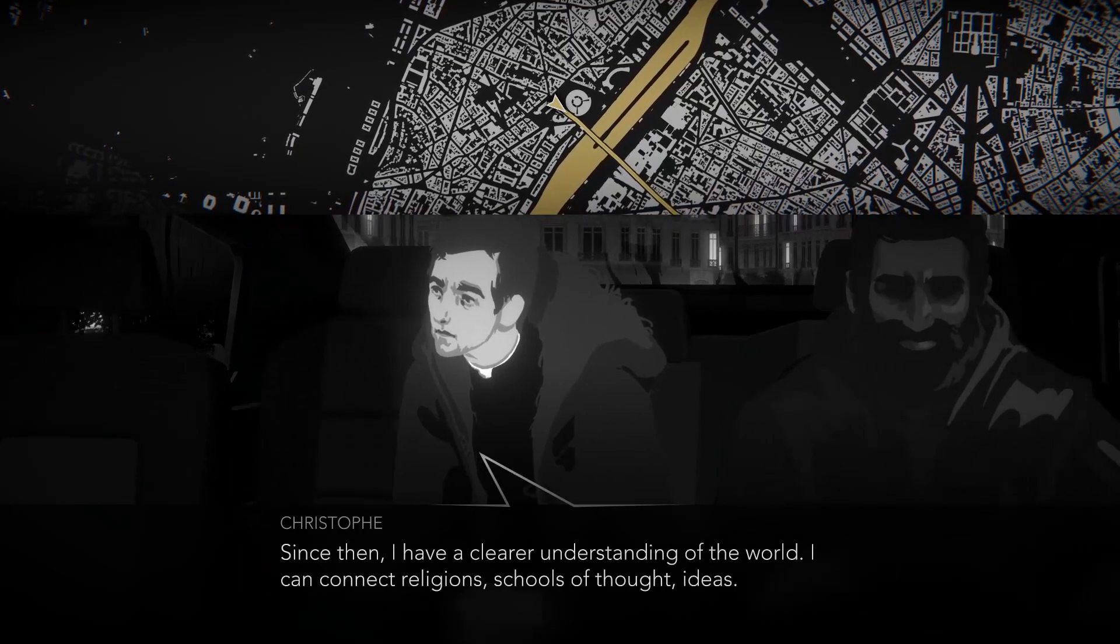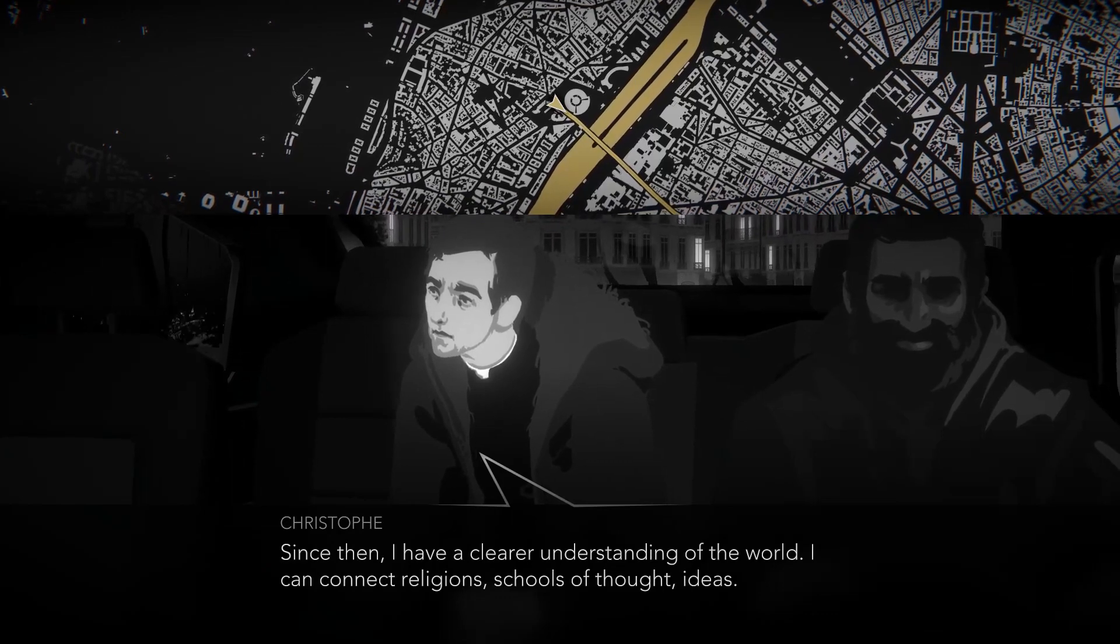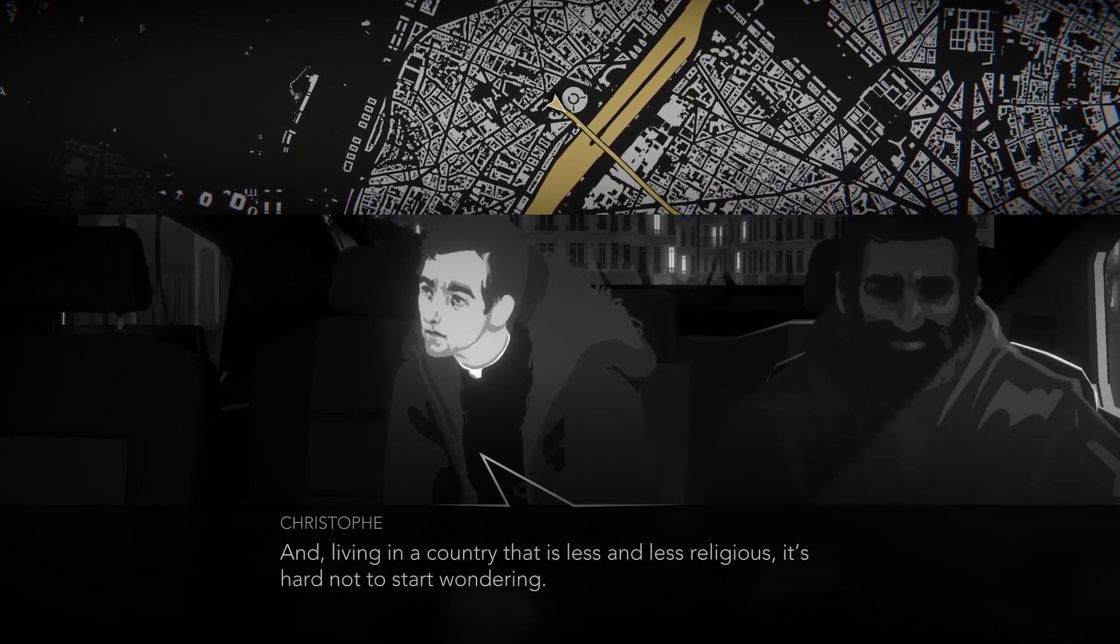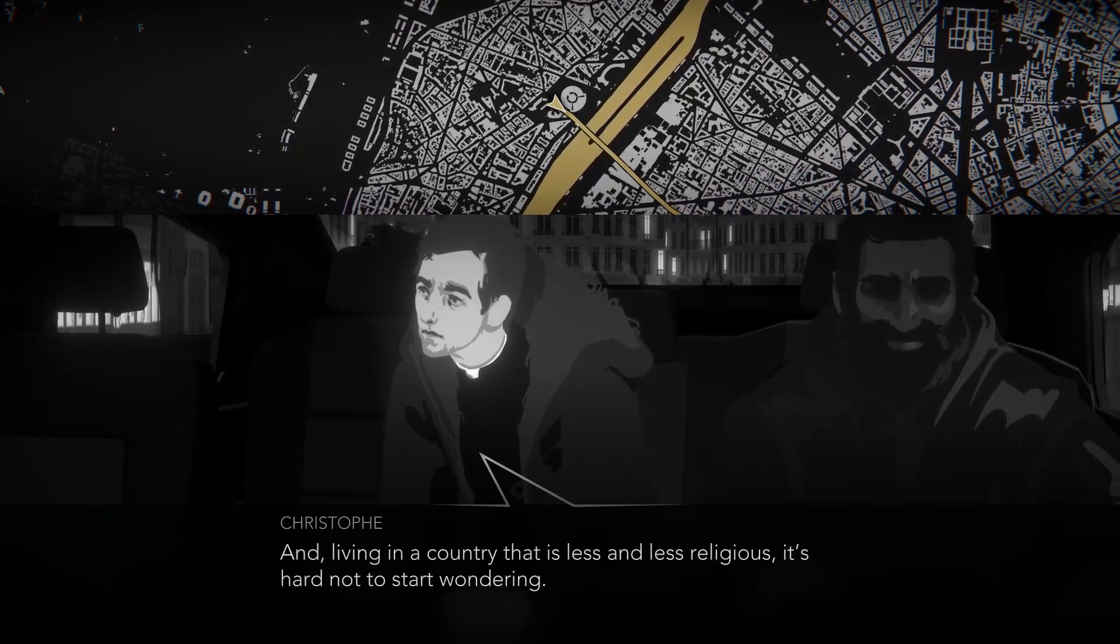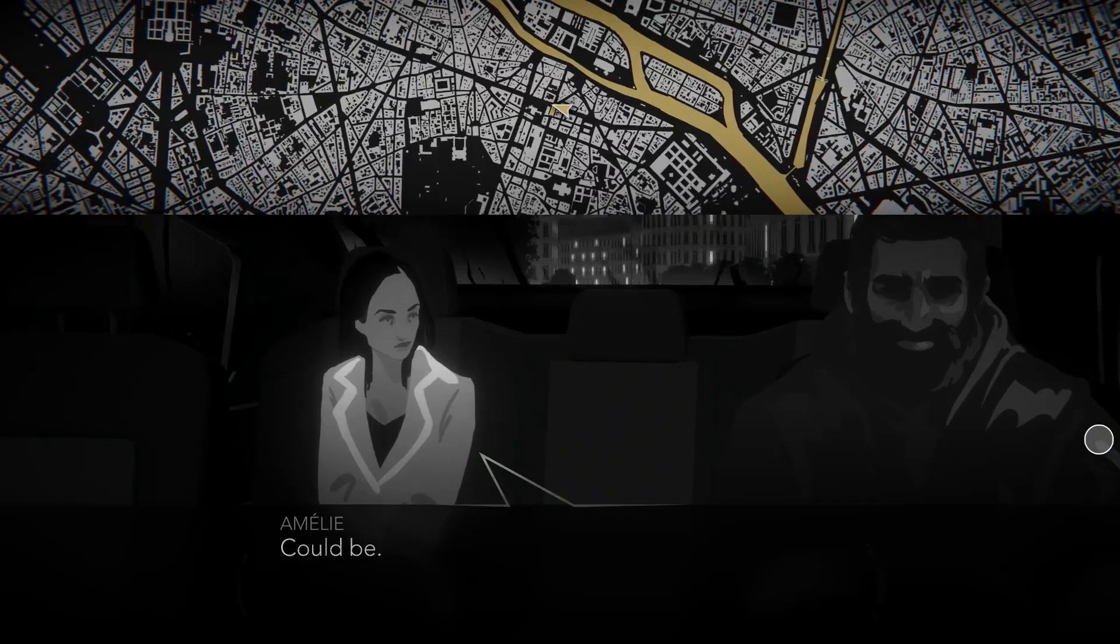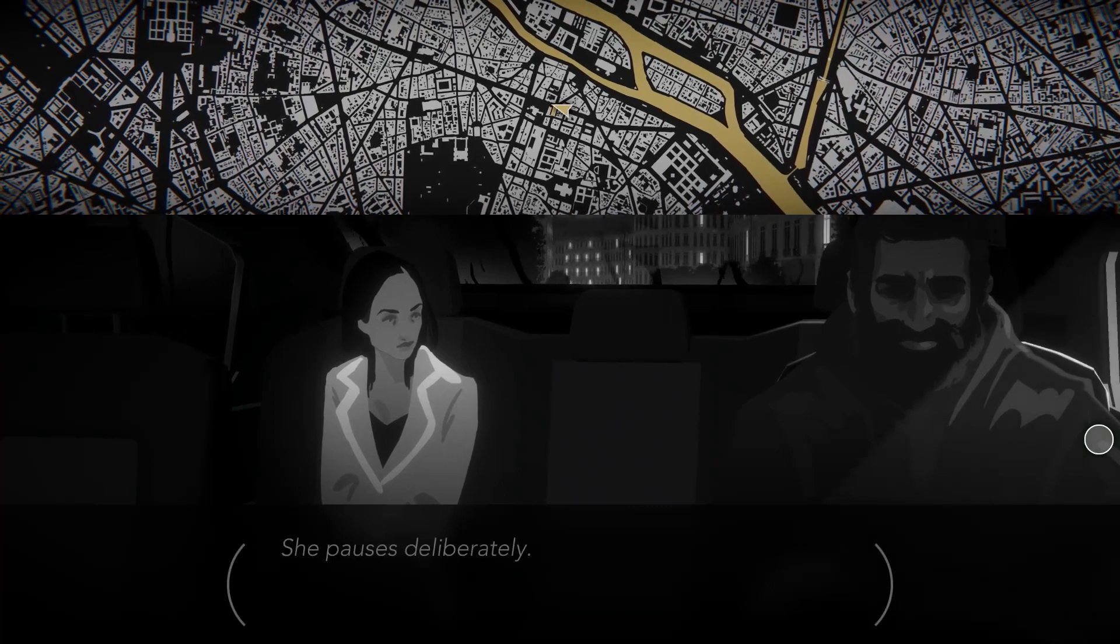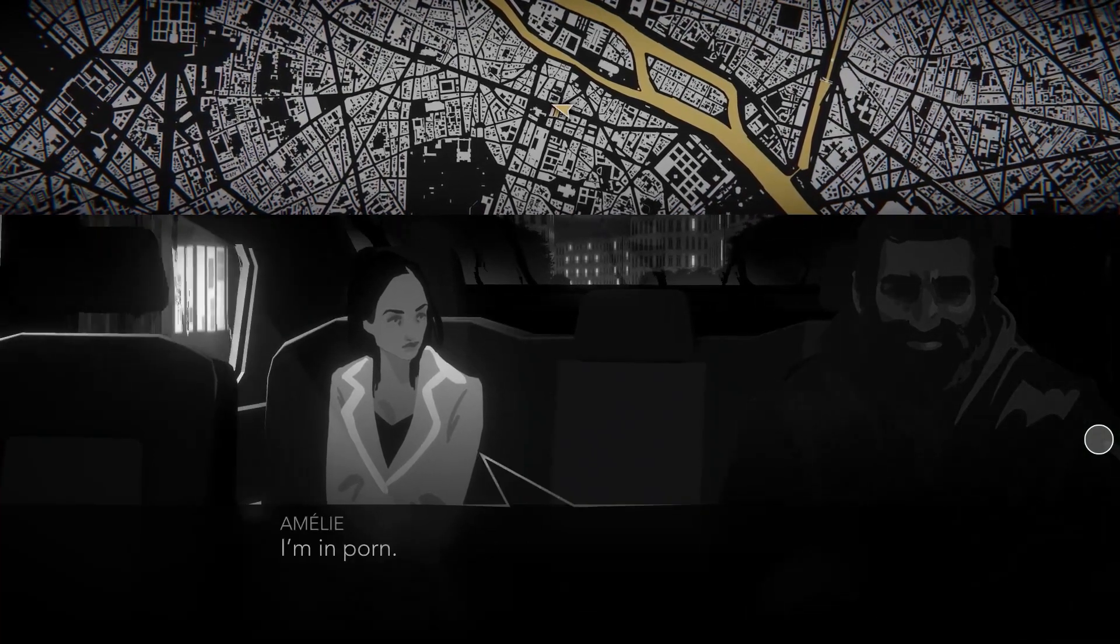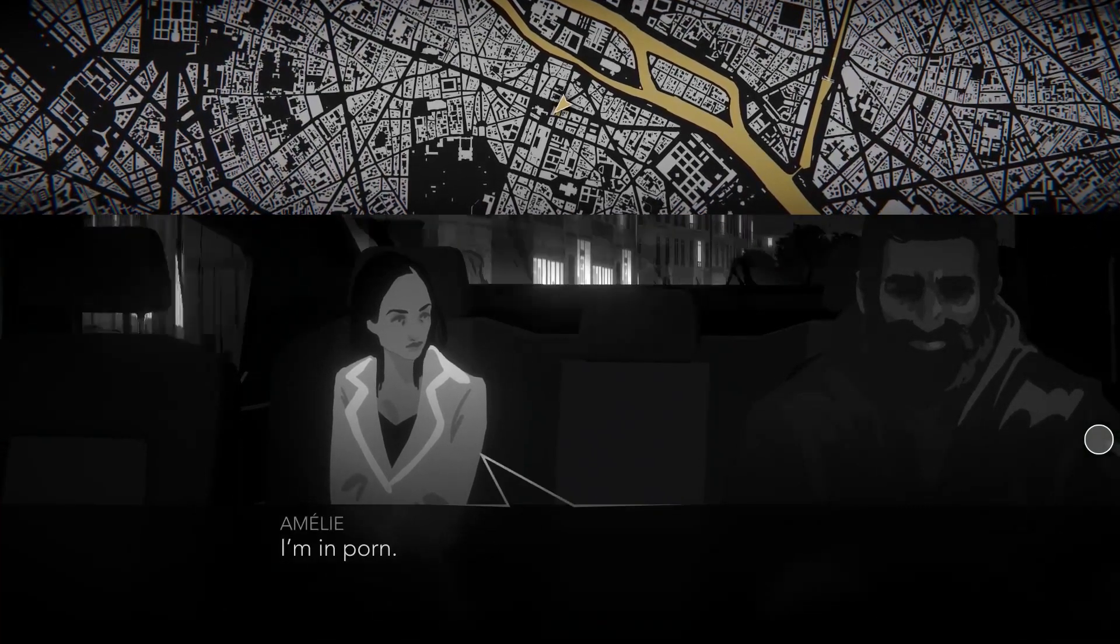The conversations with passengers leave lasting impressions the way notable interactions with strangers in your real life would. People open up to Hussein about their relationships, their lost loved ones, or personal discrimination.